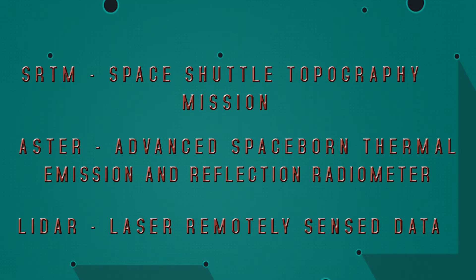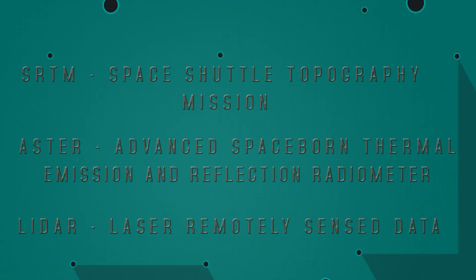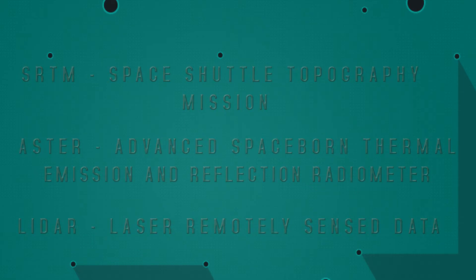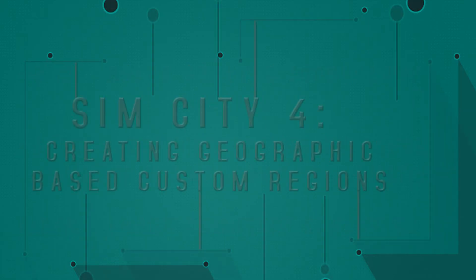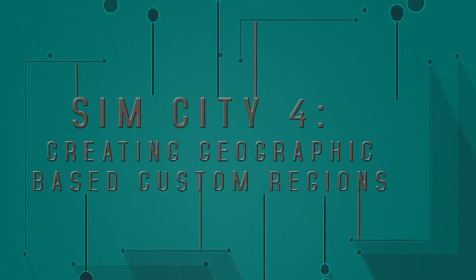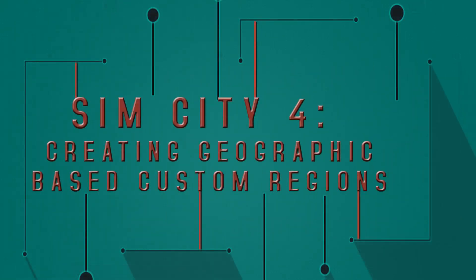In episode two, we'll take this data that we downloaded and we'll discuss the programs necessary to view that data and interpret it. I'd like to thank everybody for watching this video as we continue our process of creating a geographic-based custom region in SimCity 4.